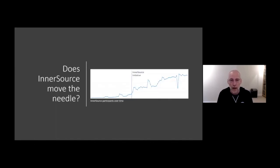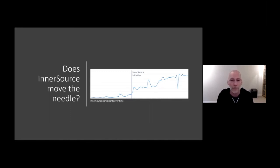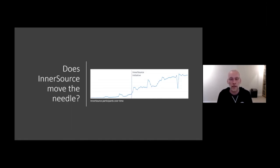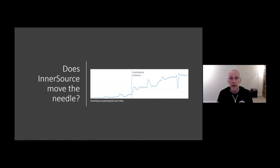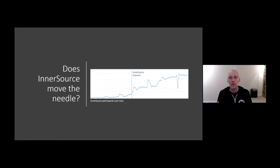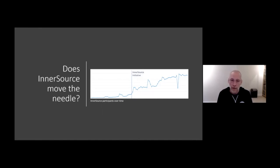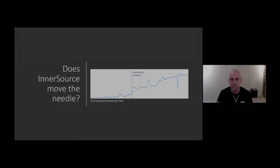Now, from a Microsoft perspective, does InnerSource move the needle? Well, as you can see here in this graph, which depicts the participation of people in InnerSource projects at Microsoft, yes, it does. And we have been increasing this through two things. Fundamentally, Microsoft has changed culturally. And secondly, we have an InnerSource initiative, which really helps people to pick up the ball and run with InnerSource. With that, I would like to thank you for your time and have a wonderful day. Thank you.